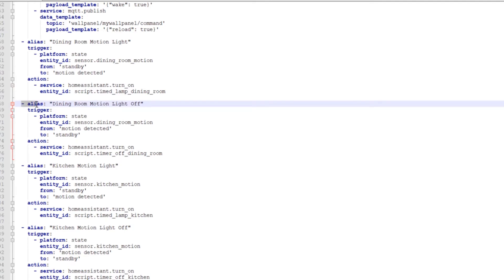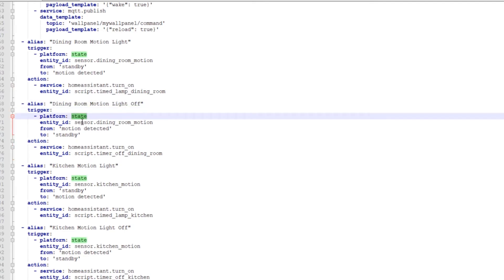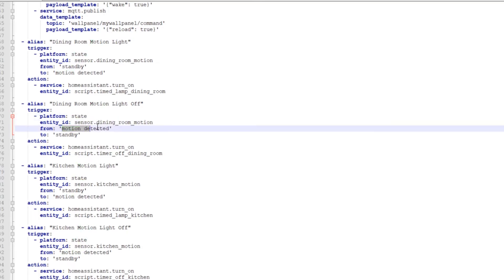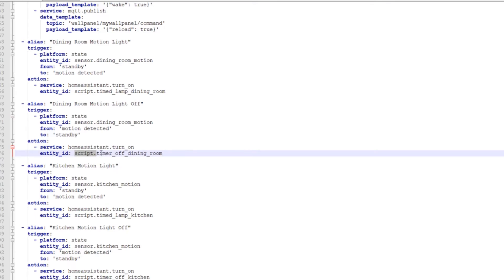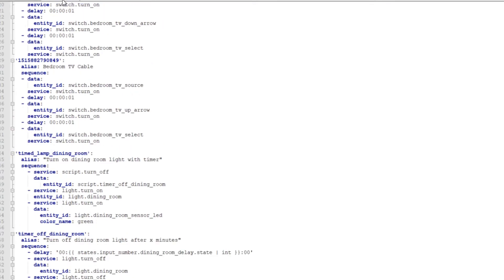And then again, back to the automations, dining room off, state, dining room motion sensor. When it goes from motion detected to standby, it's going to home assistant turn on, which is calling the script, timer off, dining room, which is right here.